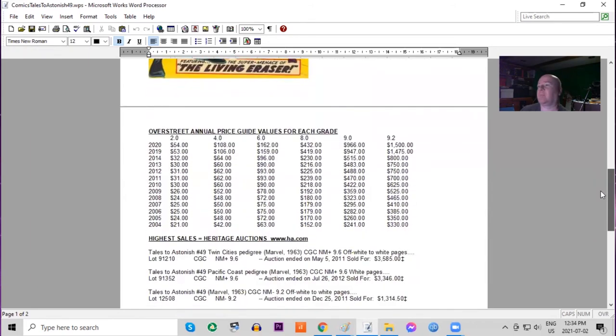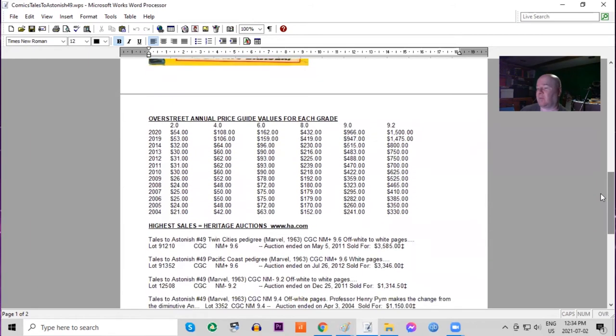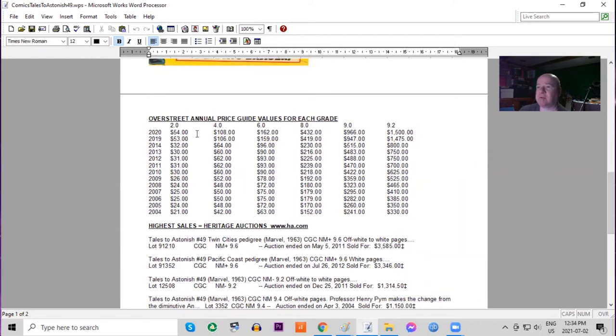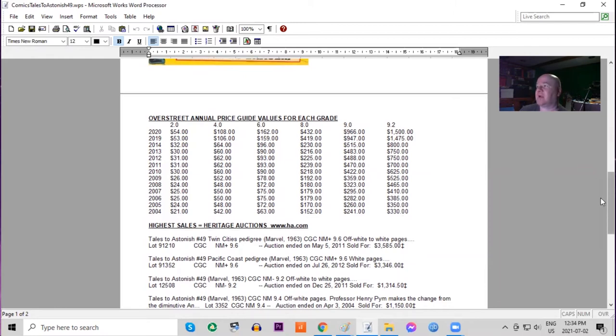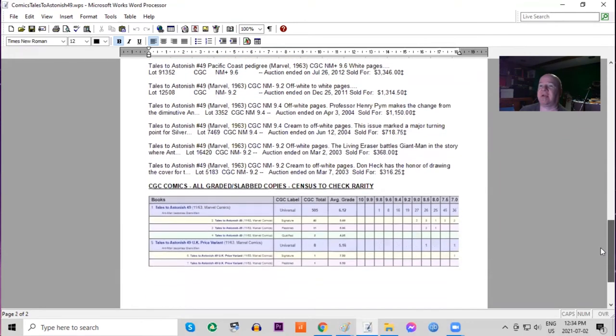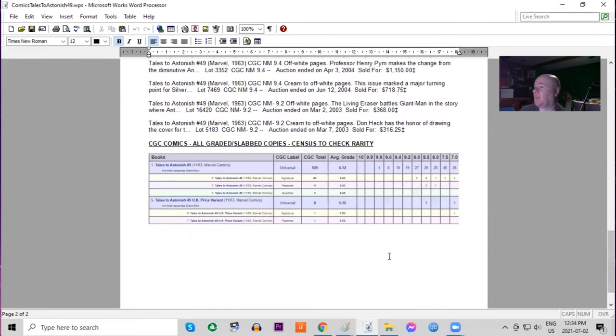I believe this book is undervalued. In the Overstreet price guide, it is more than doubled in lower grades but still quite affordable because it's a cheap book even in the highest grades. But it has gone up almost five times in high grade raw. On the census, we have one 9.8 and eight 9.6s. The pence variant is quite rare; there is one 8.5.